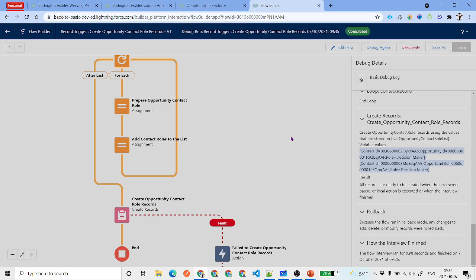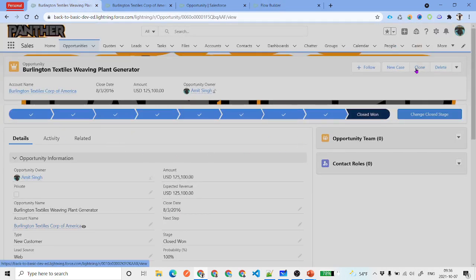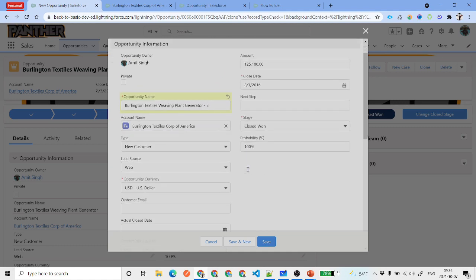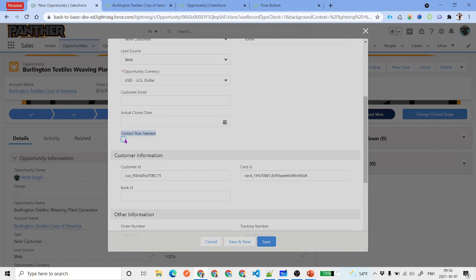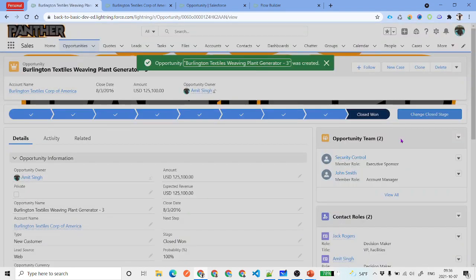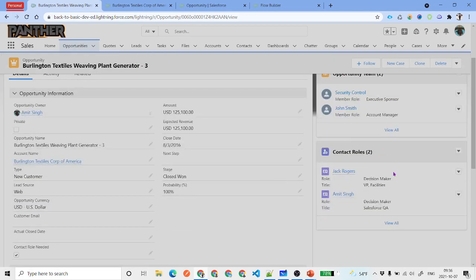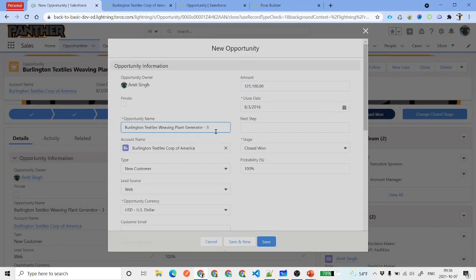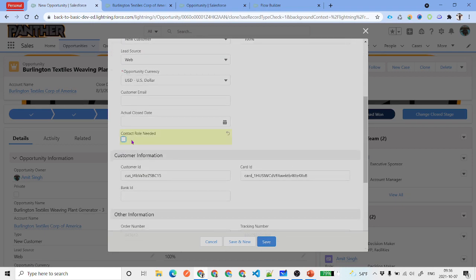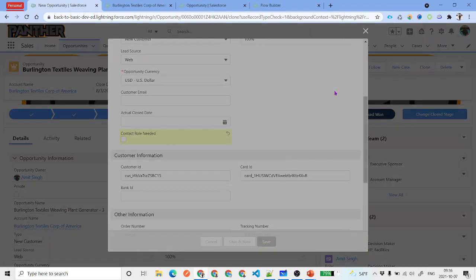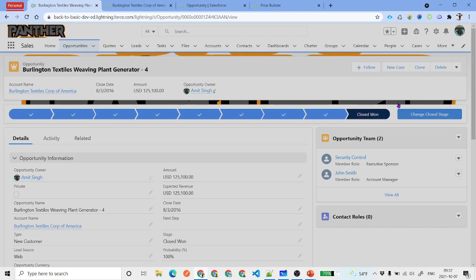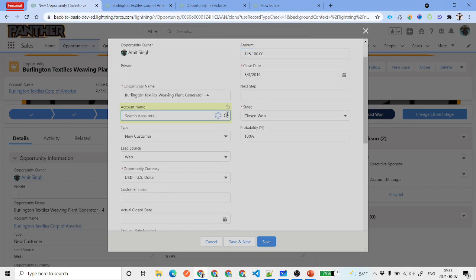To test, clone an existing opportunity, name it something new, and make sure the 'Contact Role Needed' checkbox is checked. Save it. You should now see both Opportunity Teams and Contact Roles created. To test the negative scenario, clone another opportunity but do not check the checkbox — in that case, only the opportunity team is created, not the contact roles. The flow is working correctly in both cases.